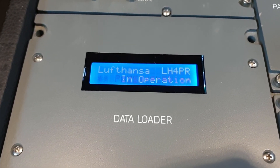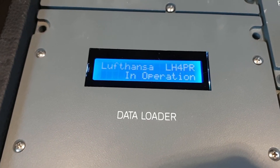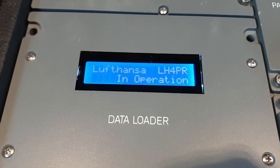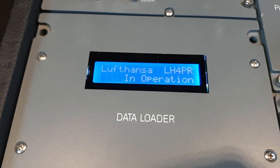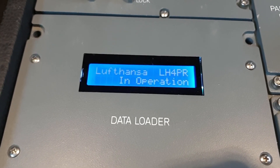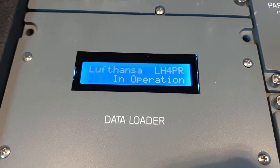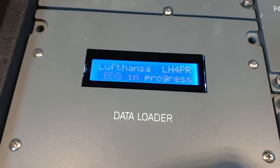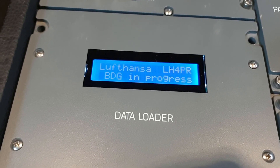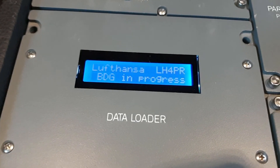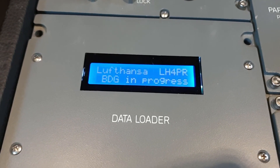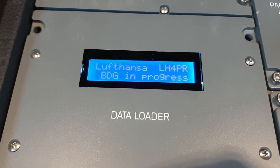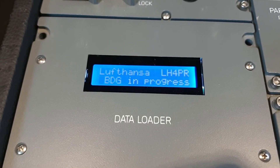The next nice thing is that even the statuses of GSX are included. So when I now start boarding on GSX, it goes from in operation to boarding in progress. And when boarding is completed, it shows boarding completed, and same for deboarding.